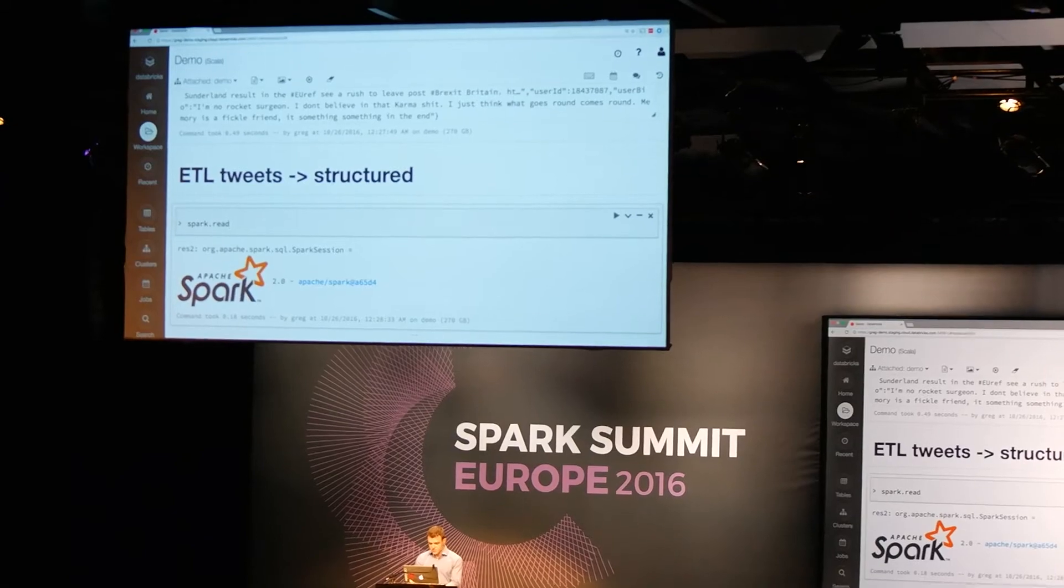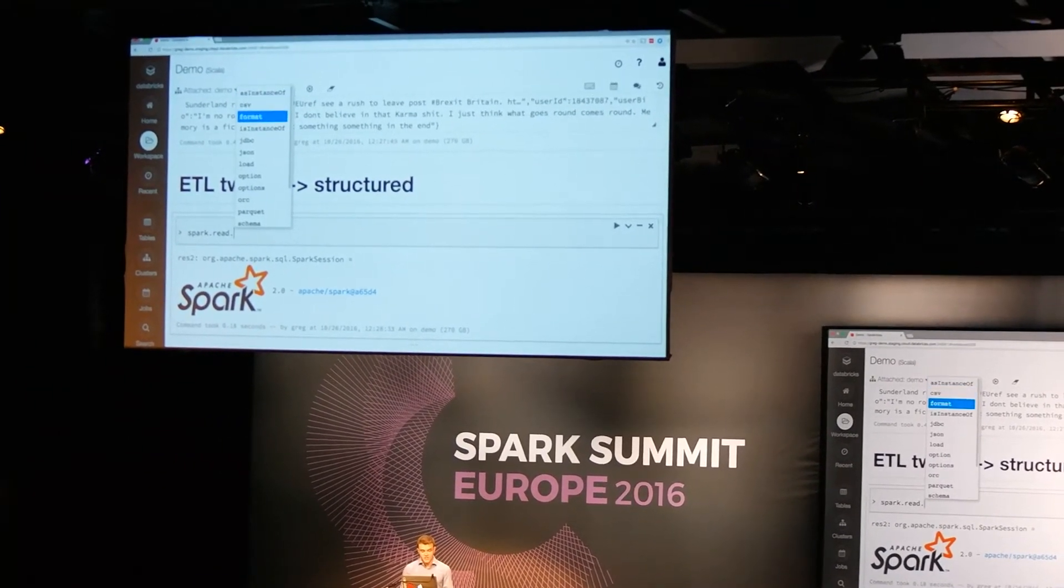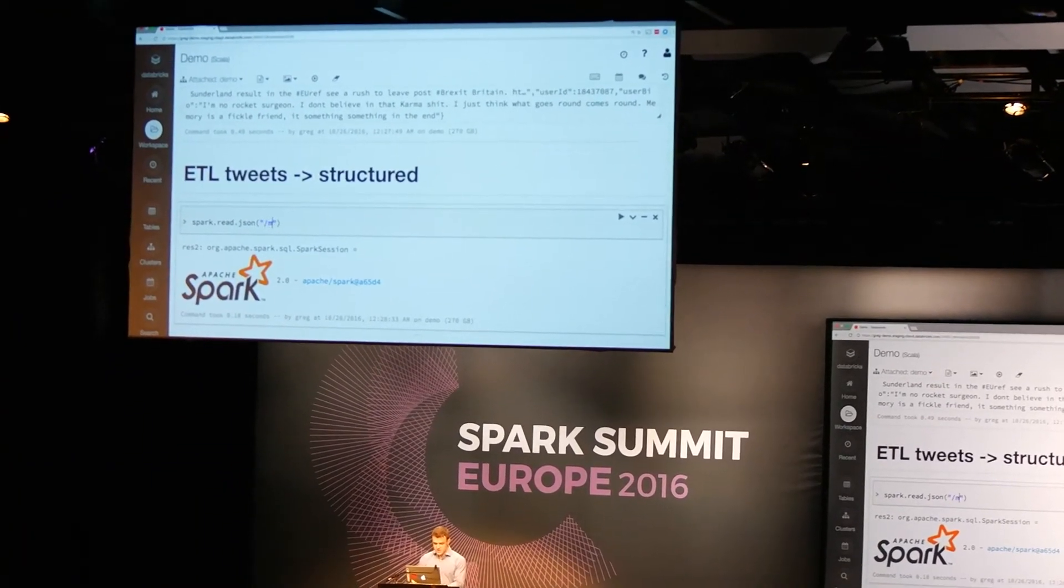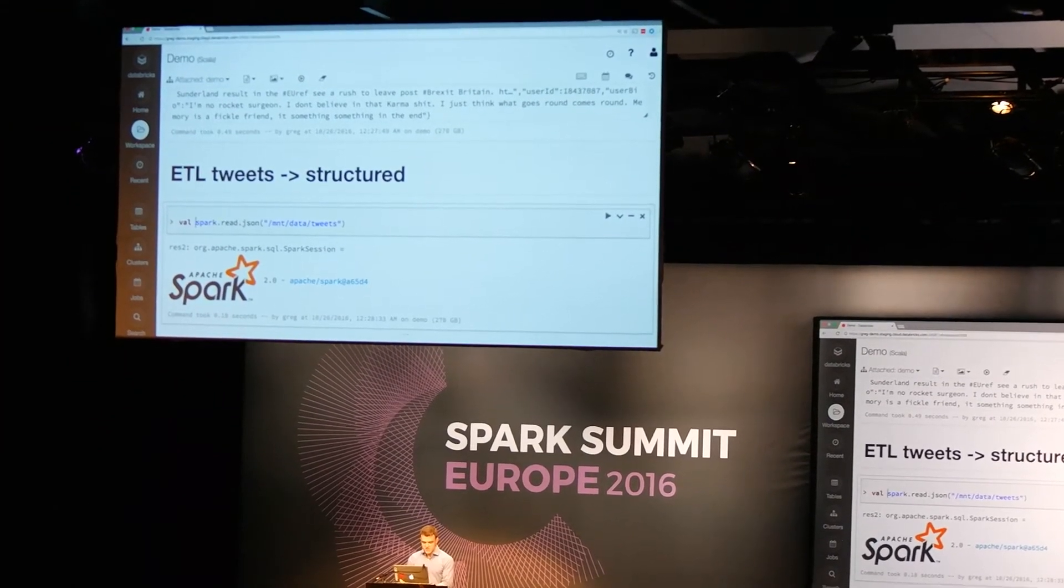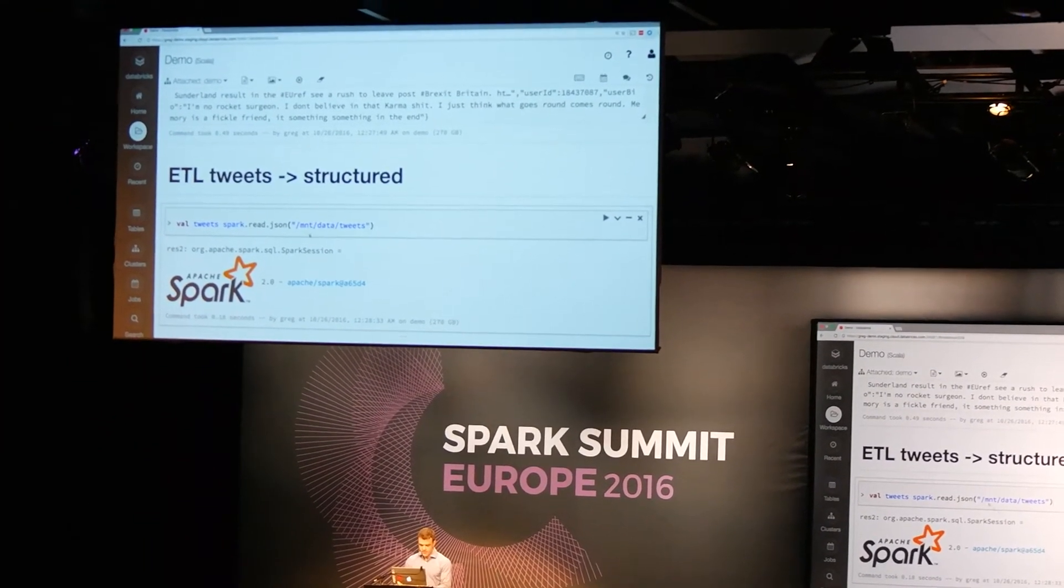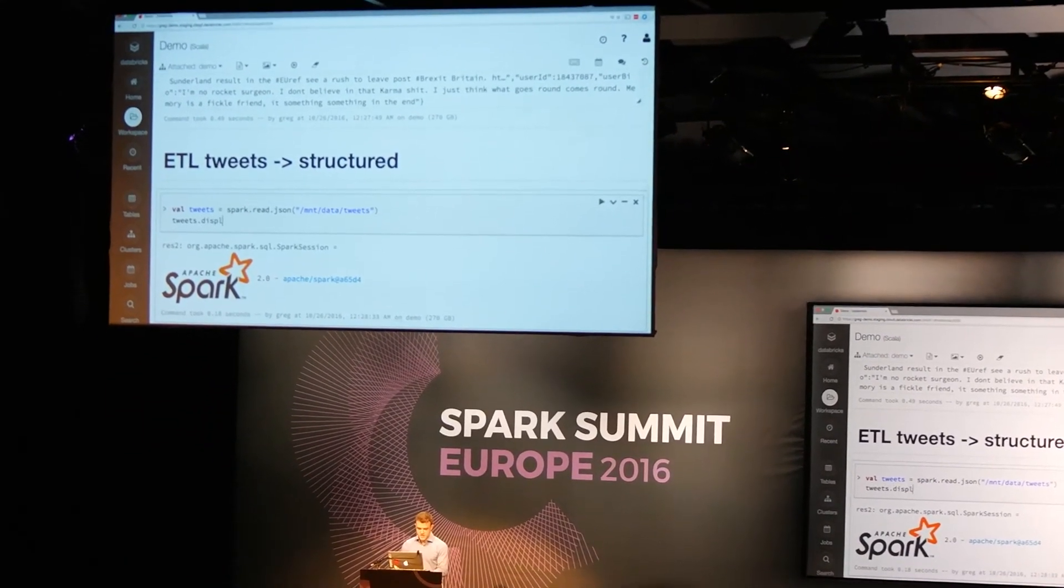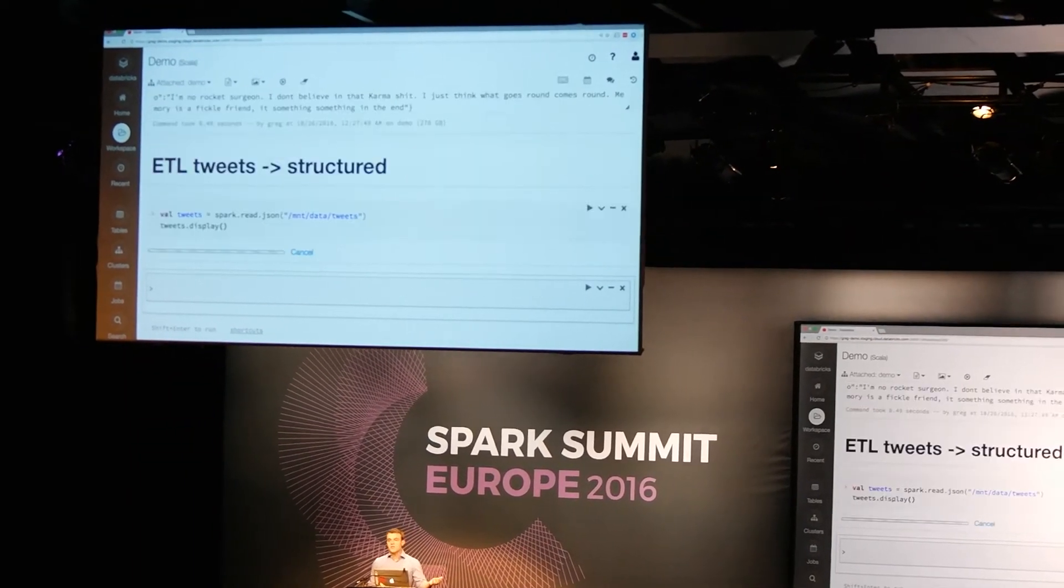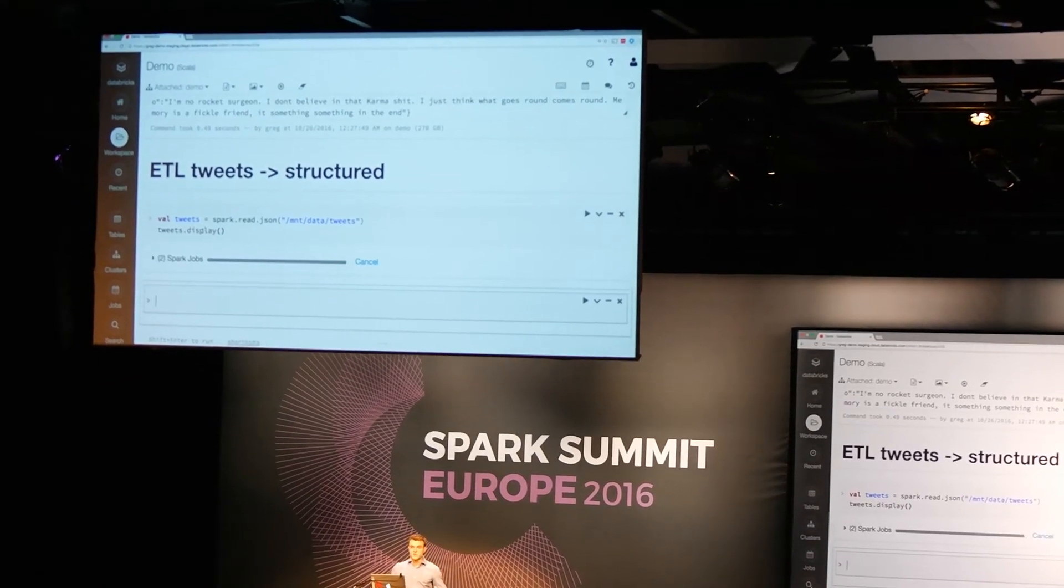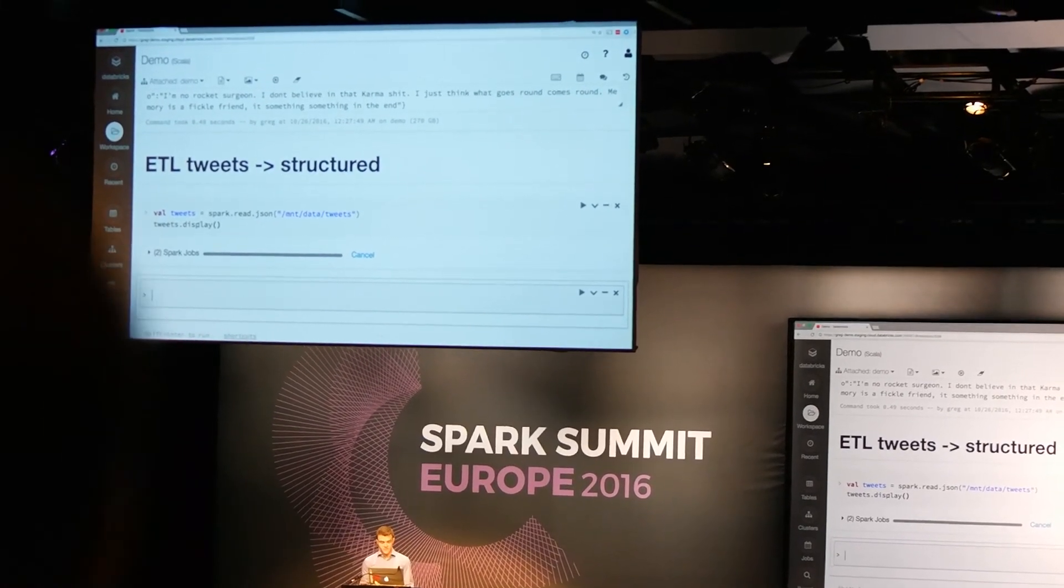And so we're going to use this to read. And you can see that there are a variety of different formats that we can read our data from. But we know that our data is formatted in JSON, so we're going to read that. Just pass in the name of the folder. And we're going to assign this to a value of tweets. And then let's just call display so we can see what's actually happening. And what this is doing, Spark is now going through and reading through all of those files, collating that data into one single collection, and then interpreting it as a data frame.